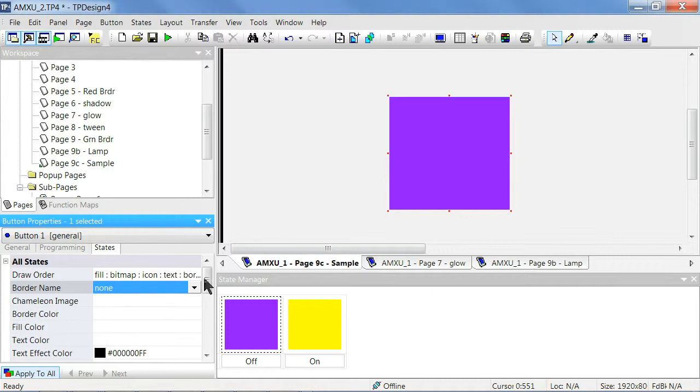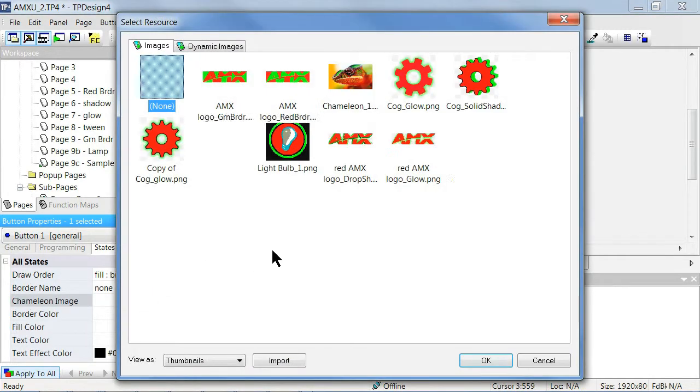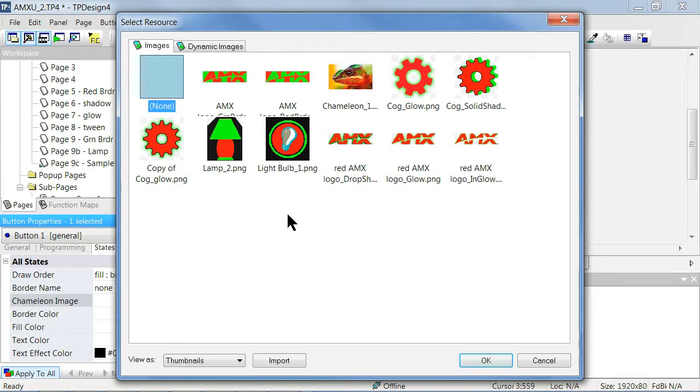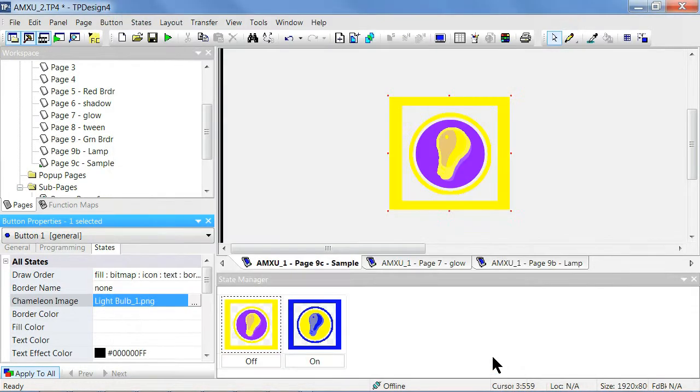Now it's time to get the image into the button. Next to chameleon image property, double-click in the field or click on the ellipsis to open the Select Resource box. Under the Images tab, choose the image you want and click OK to apply it to the button.